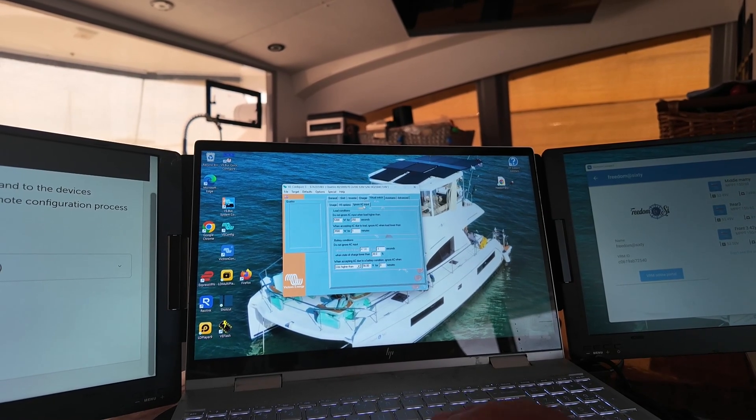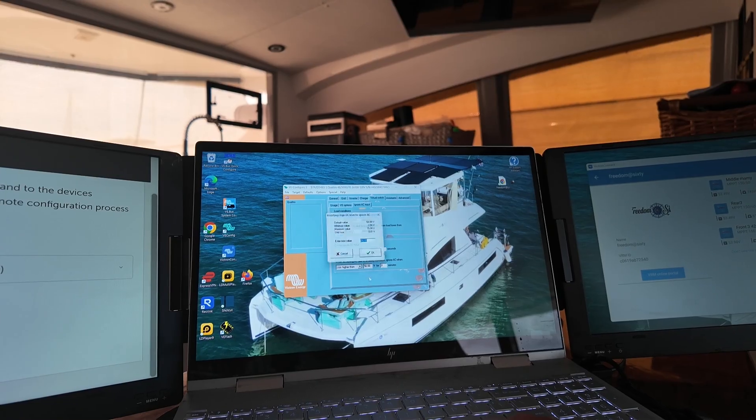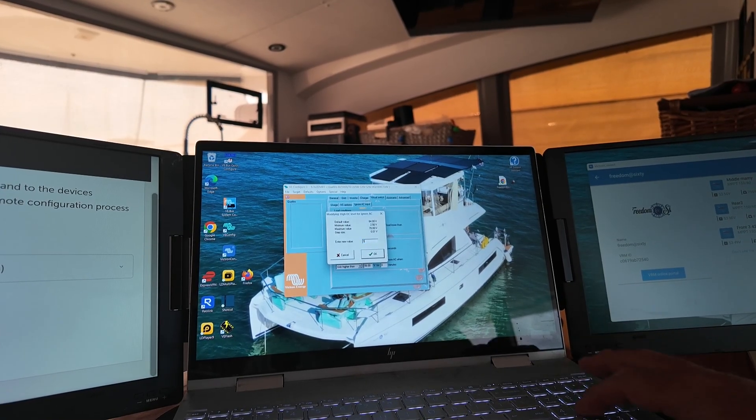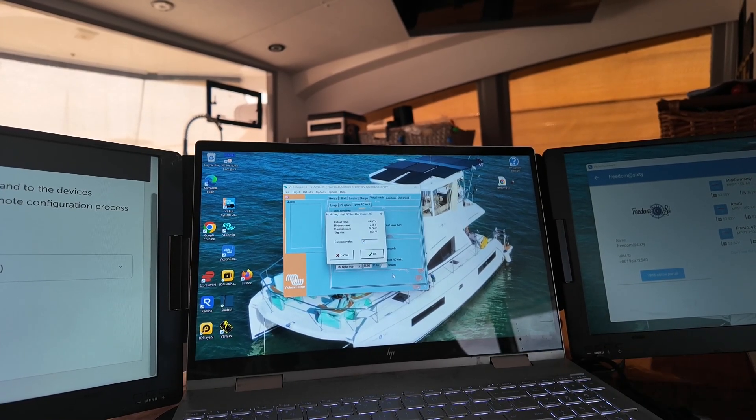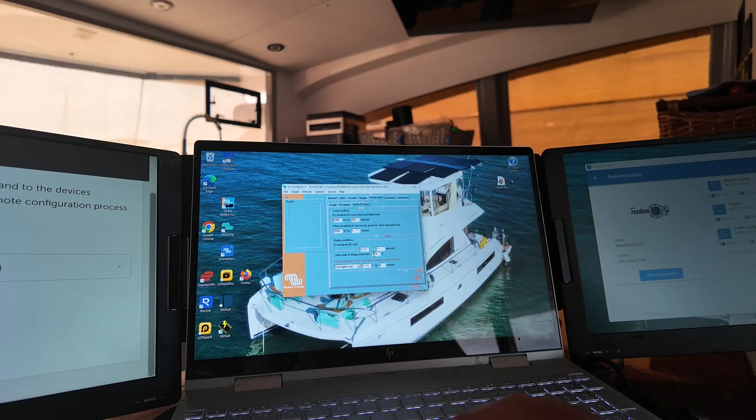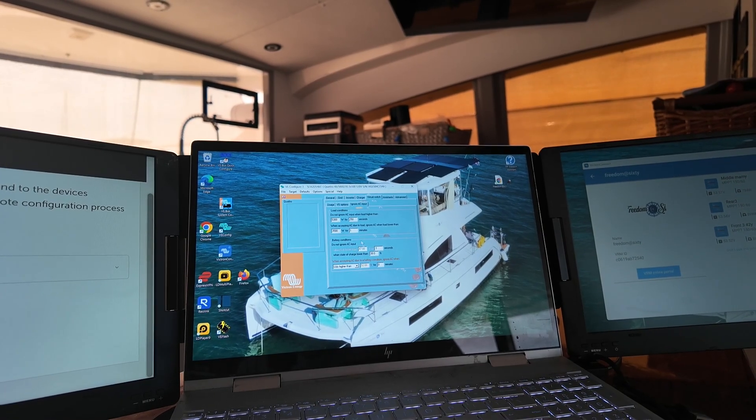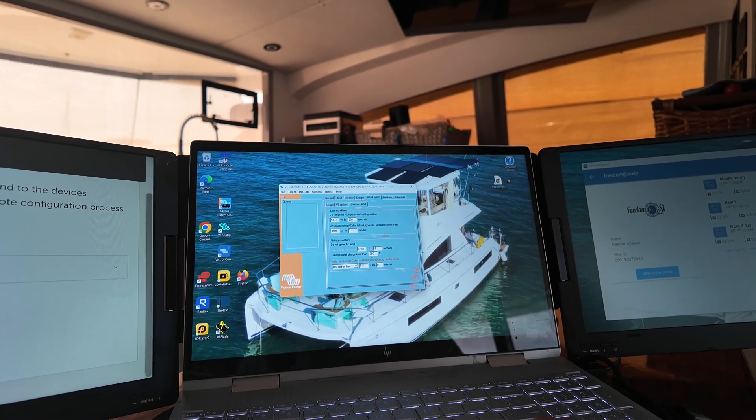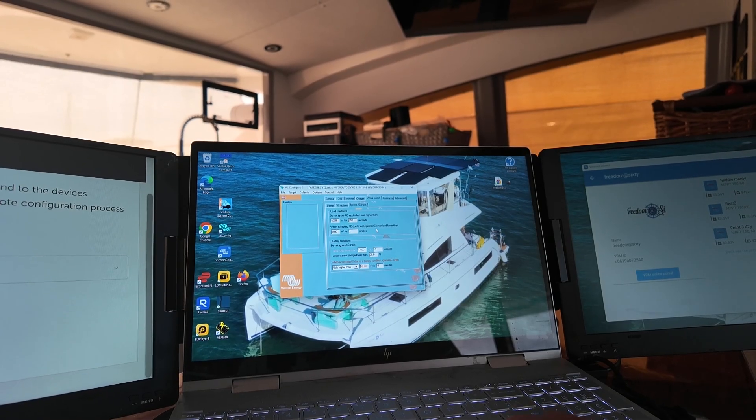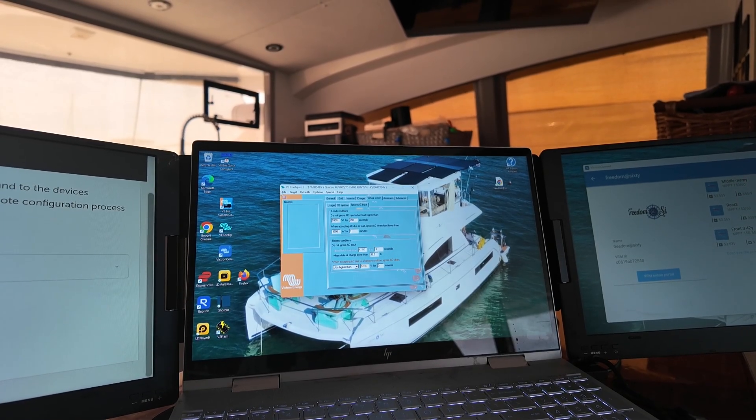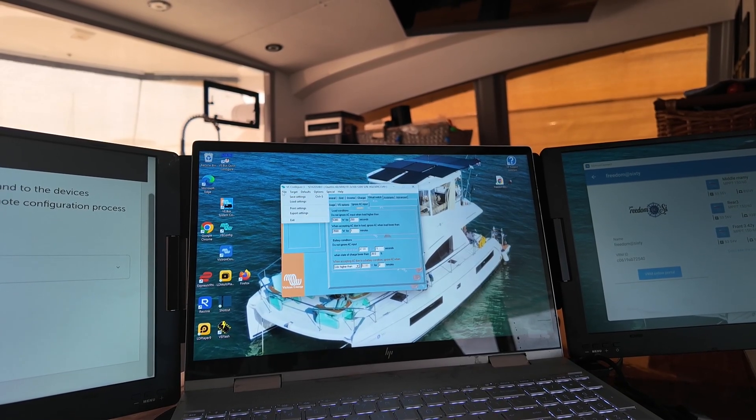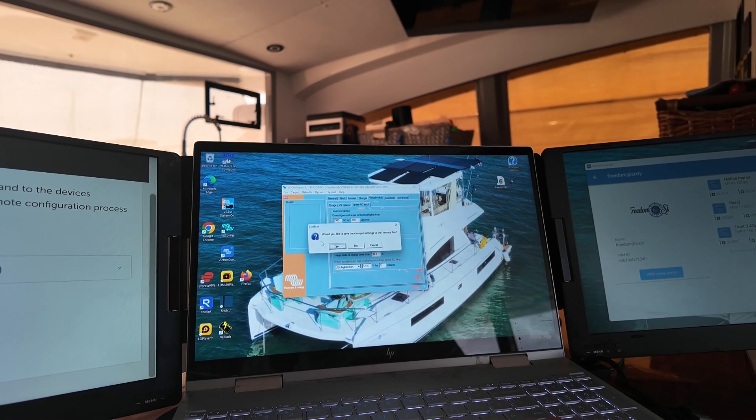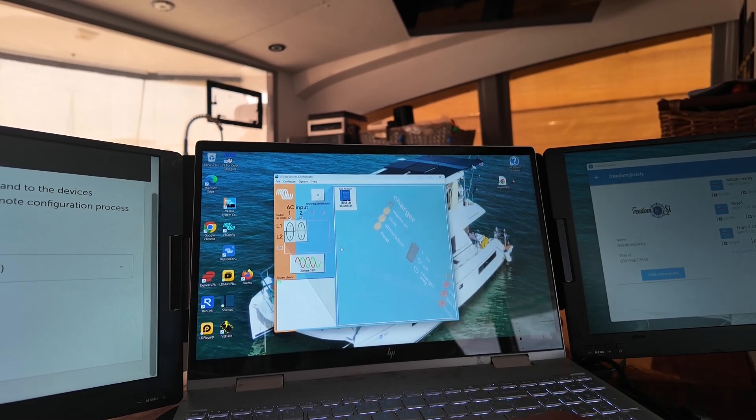But same exact setup. Ignore AC input. And we're going to change this to 52 also. Just so we've made a change. All right. We've got this. We've got that the same 38%. And file exit. Yes.